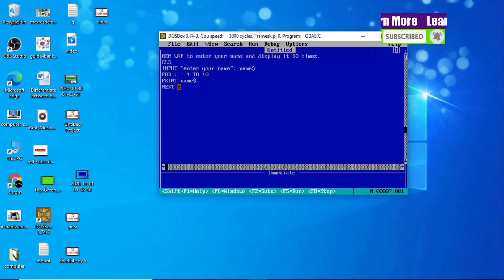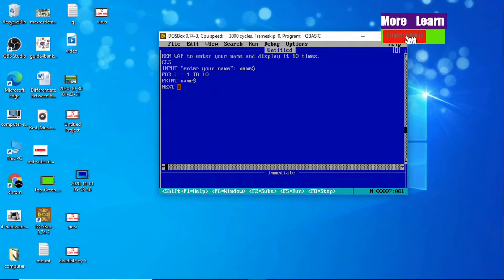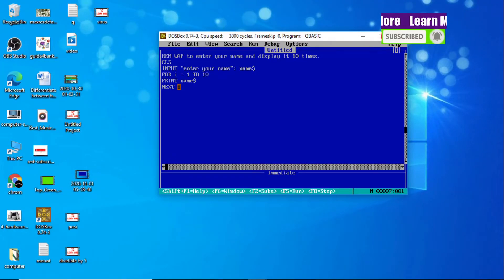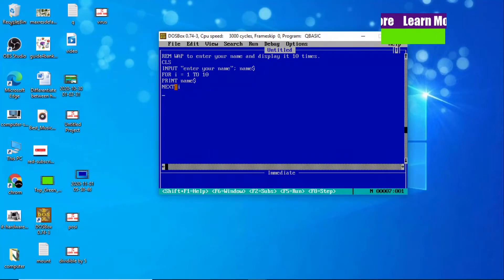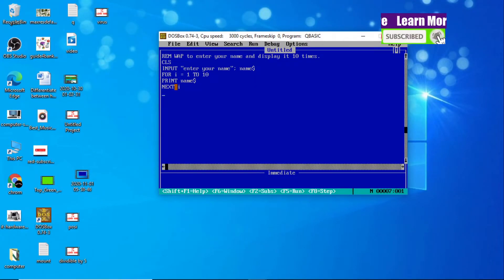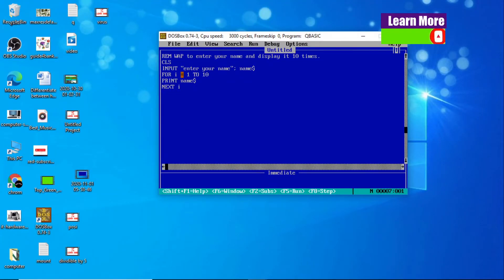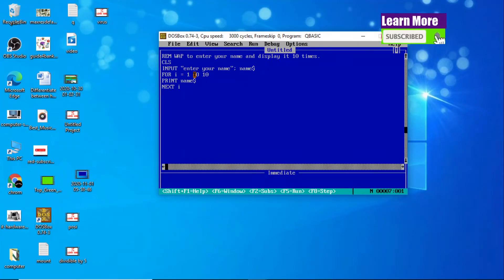Now the value of I will be increased by 1 by the NEXT I statement. Before it was 1, now it becomes 2. Again it goes up and checks the condition: FOR I = 1 TO 10. Yes, the condition is satisfied.